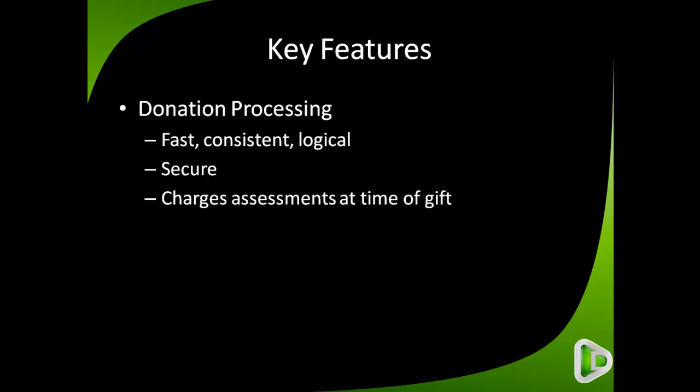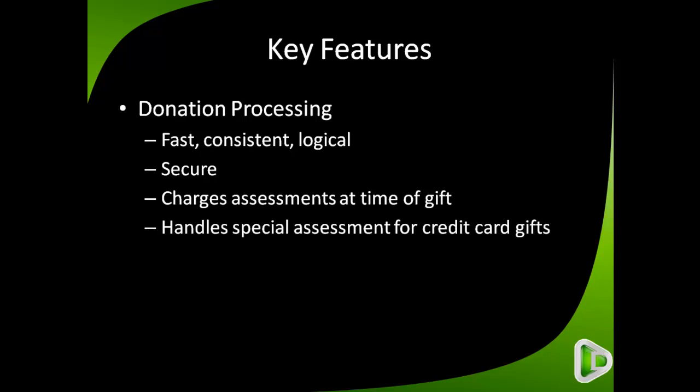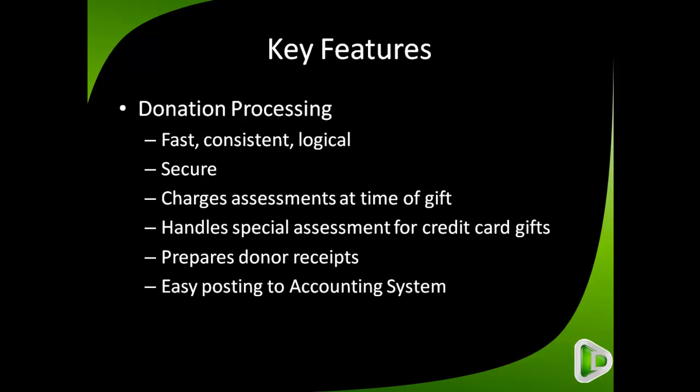It charges assessments at the time of gift, which is great for staff accounts so you don't have to come back later and do it. It even handles special assessments for credit card gifts or other gifts that have unique fees associated with them. It prepares donor receipts and provides easy posting to accounting systems, whether it's an automatic link or even a manual entry.